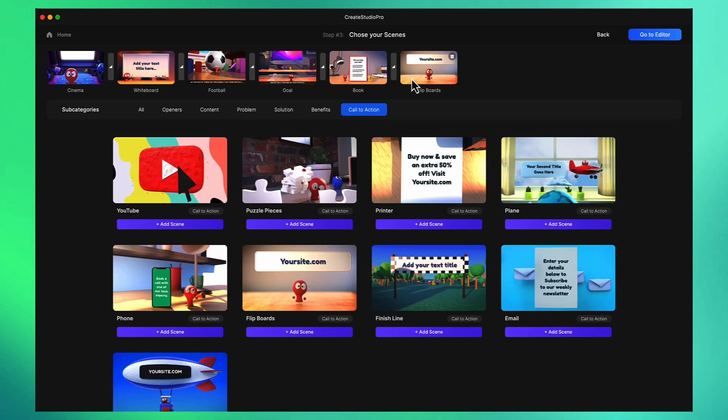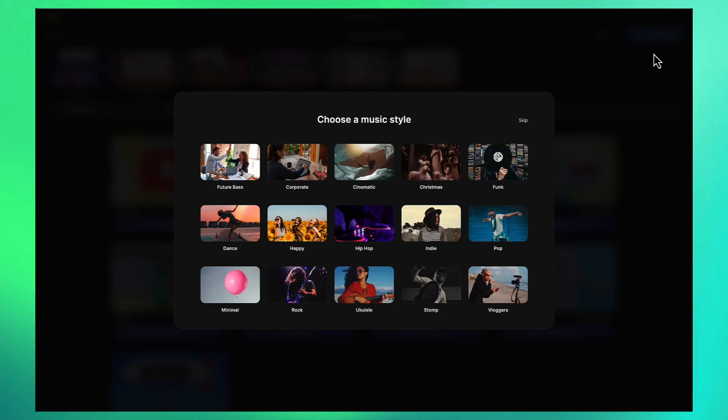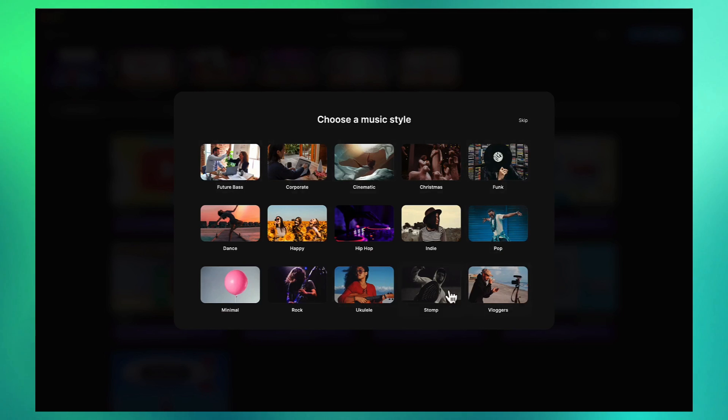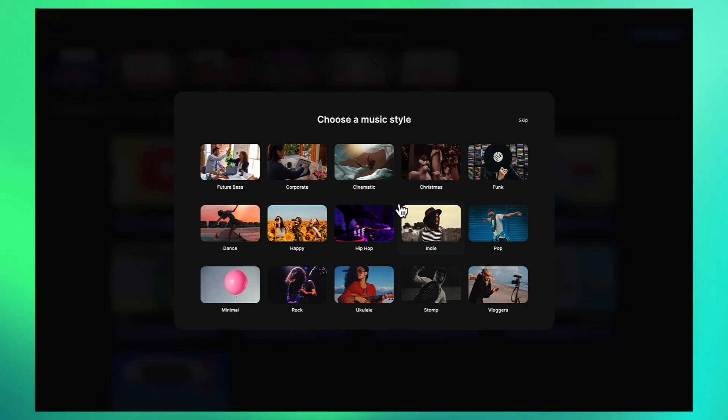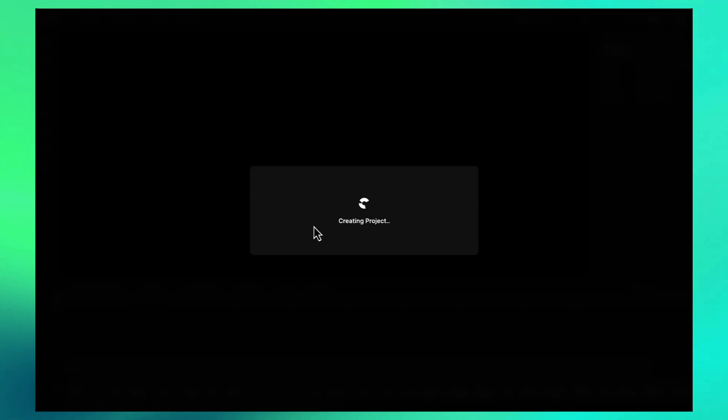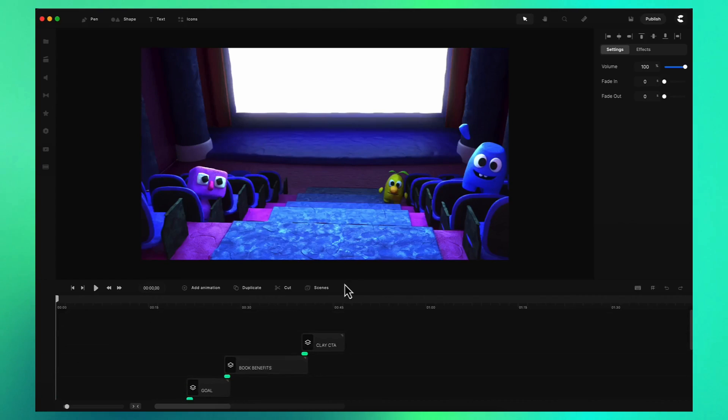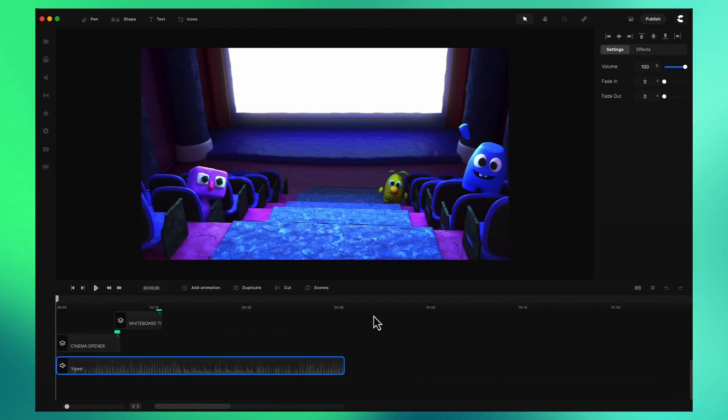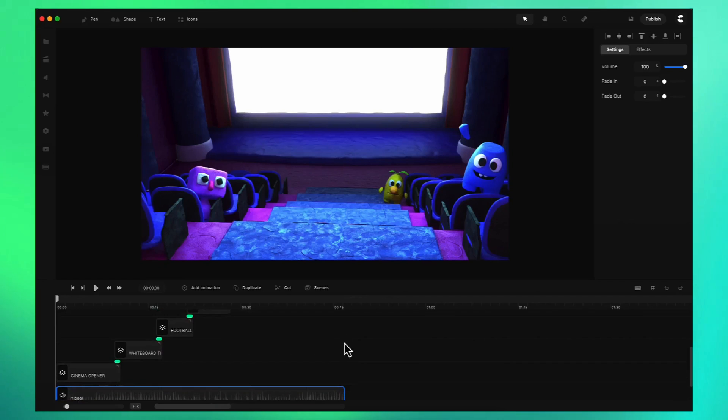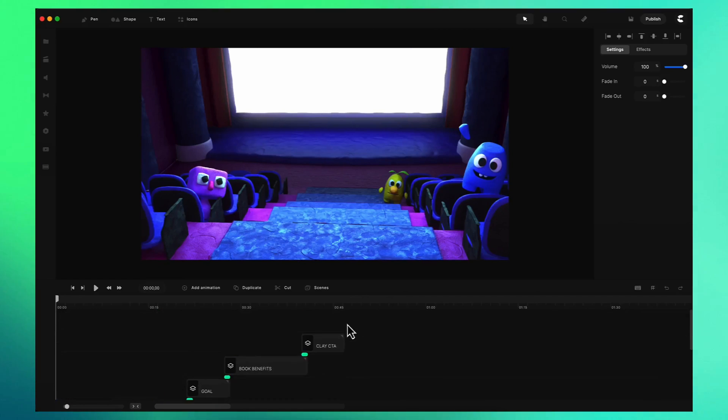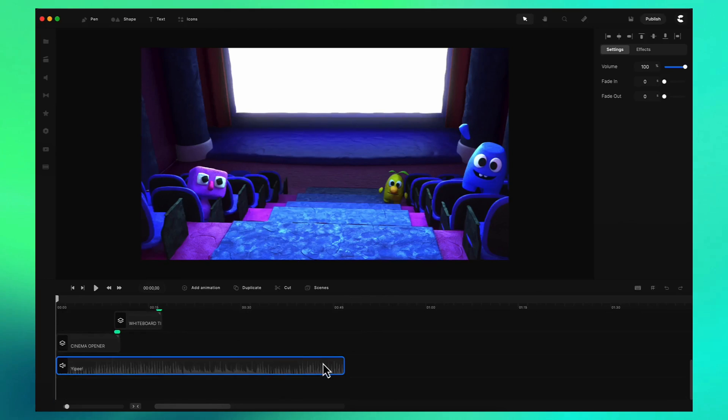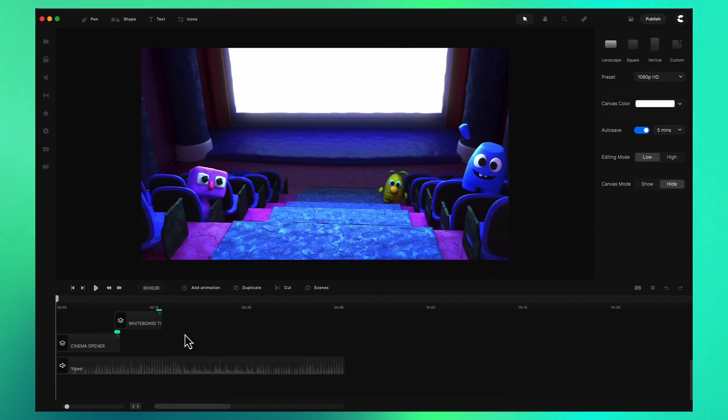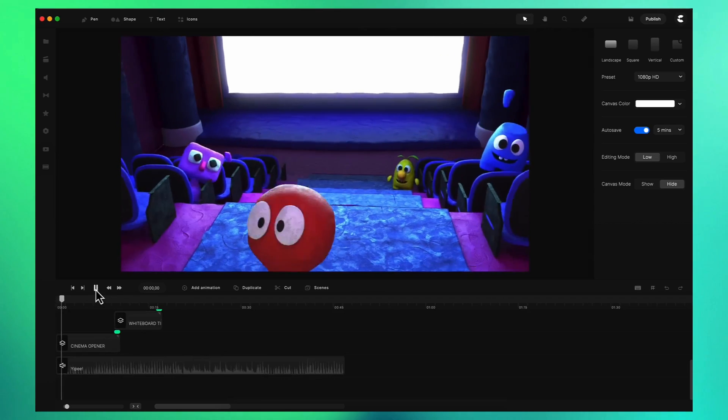The final step is to go to the editor. Before you reach the editor we've got the option to add music. You can select what category or style of music you want for your video. I'm going to go with happy. It's going to grab a track randomly from the happy category and add it to the video at the exact same duration with a slight fade out.